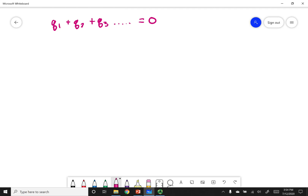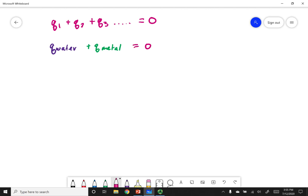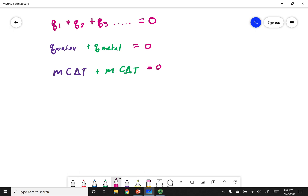The two things transferring heat are the water and the metal. The water gains energy from the hot metal; the metal cools down. Summing their heat transfers should equal zero. Using Q equals M C delta T for water plus M C delta T for the metal, adding these two up gives zero.